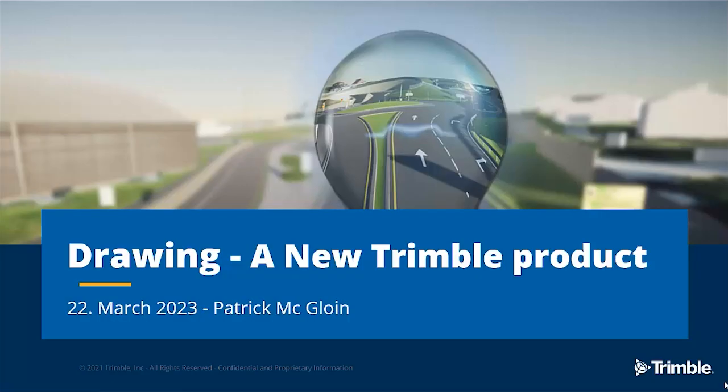Hi and welcome to this presentation of Drawing, a new Trimble product. My name is Patrick McGloin, I work for Trimble and based out of the Trimble office in Sandvika, Norway.